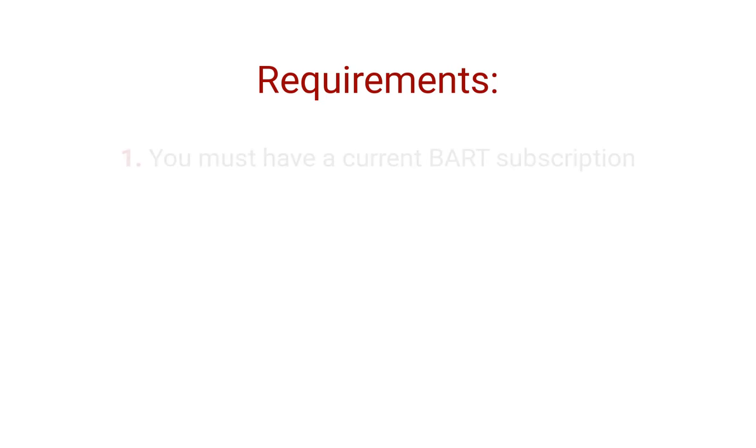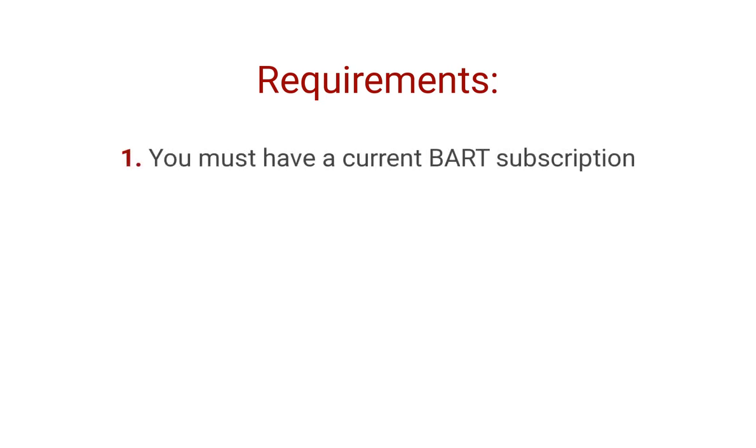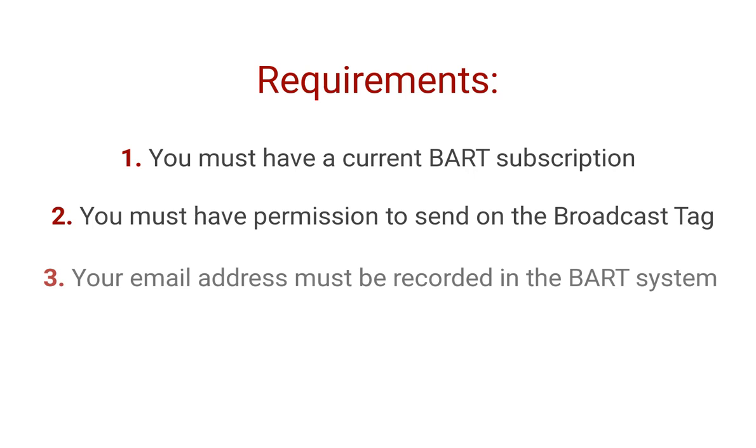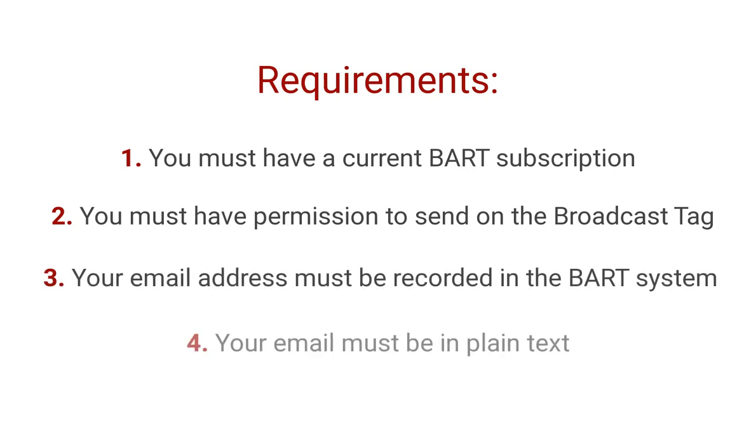One, you must have a current BART subscription. Two, you must have permission to send on the broadcast tag. Three, your email must be recorded within the BART system. And four, your email must be in plain text.